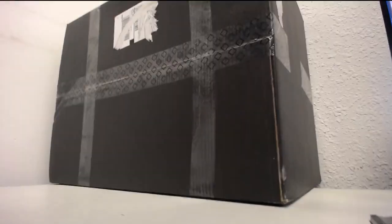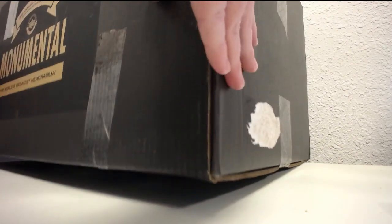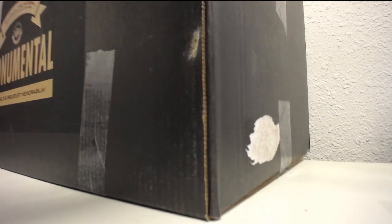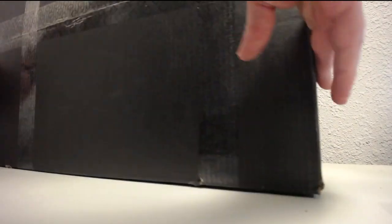Okay, this is our third monumental box. I'll cut it open for you guys. I wanted to show it to you first.